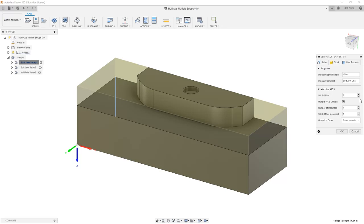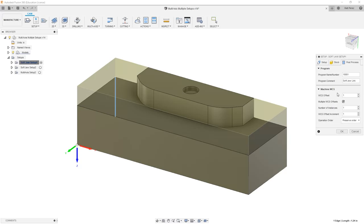In order to make this work, the WCS offset for the first one cannot be 0. It has to at least be 1, which is G54, or some other value, G55, G56, and so on.